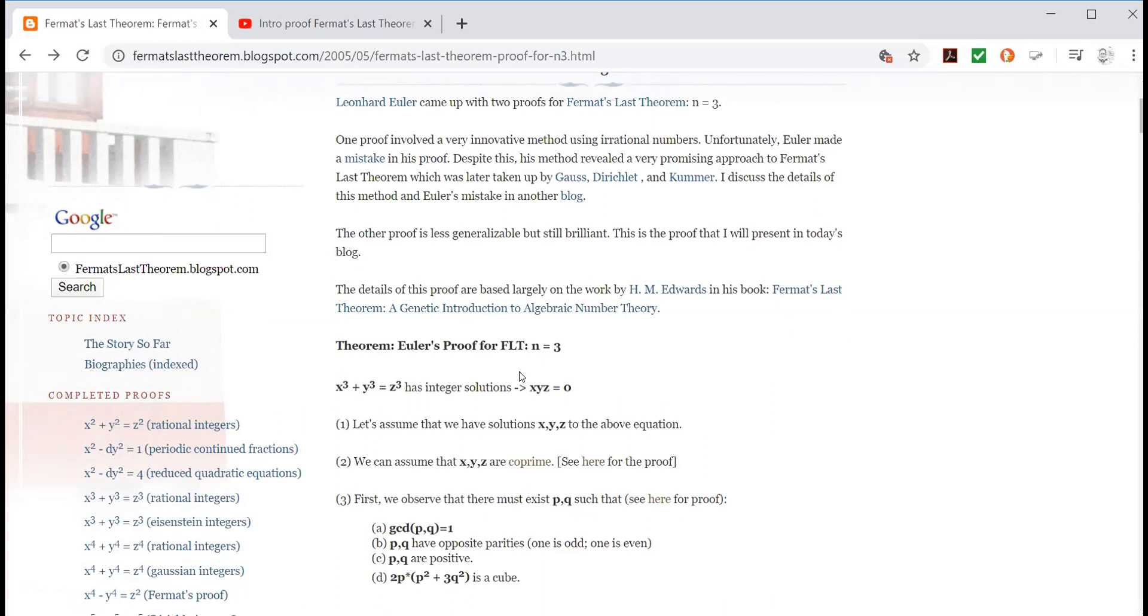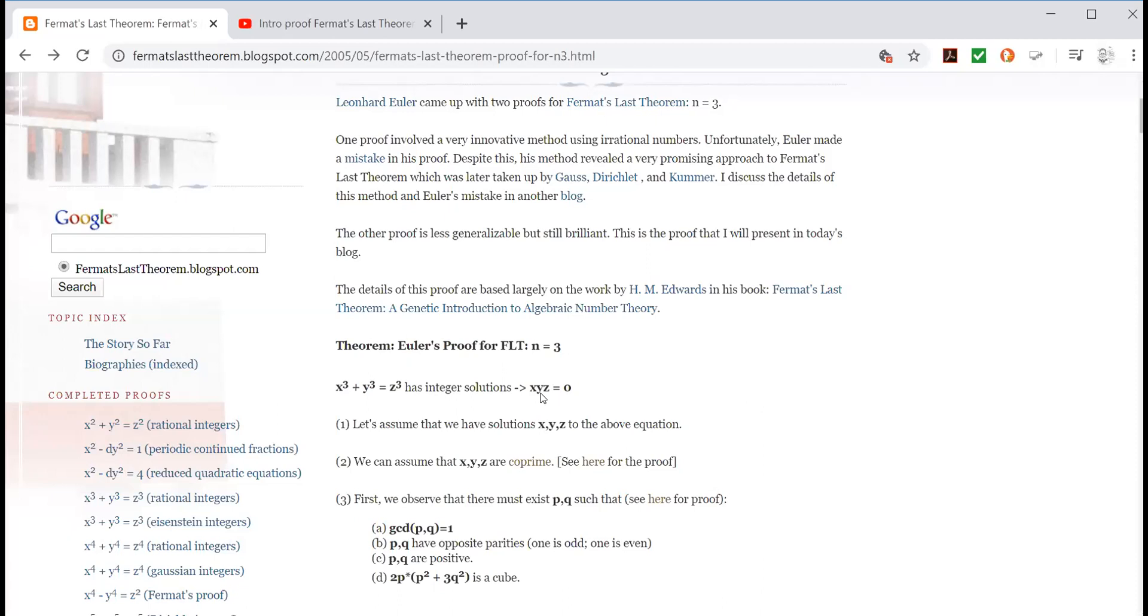Anyway, here we get to theorem. So the proof for Fermat's Last Theorem n equals 3. So here he states what he's trying to prove, he's trying to prove that for x cubed plus y cubed equals z cubed, if it has integer solutions, well that implies that the only solution is x, y, z equals zero. In other words, one of them has to equal zero, which is not what we're talking about. We're talking about restricting ourselves to the numbers 1, 2, 3, 4, etc., the counting numbers. So he's basically restating what I said on the whiteboard.